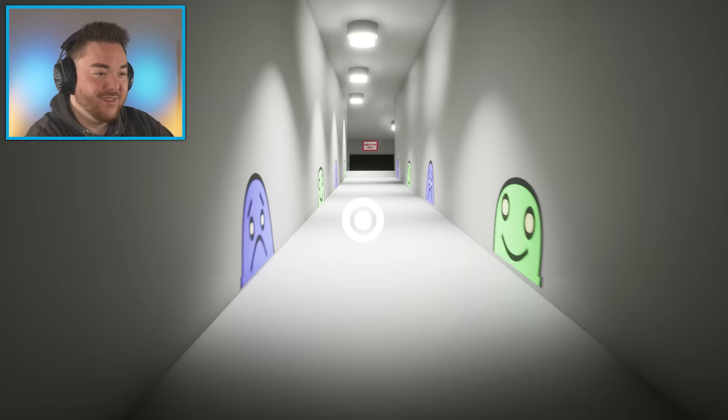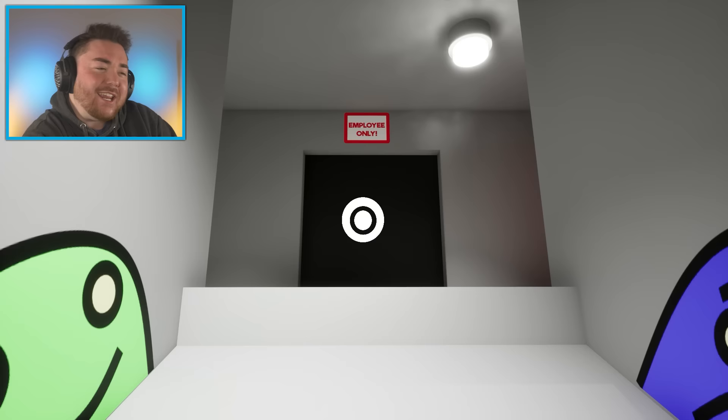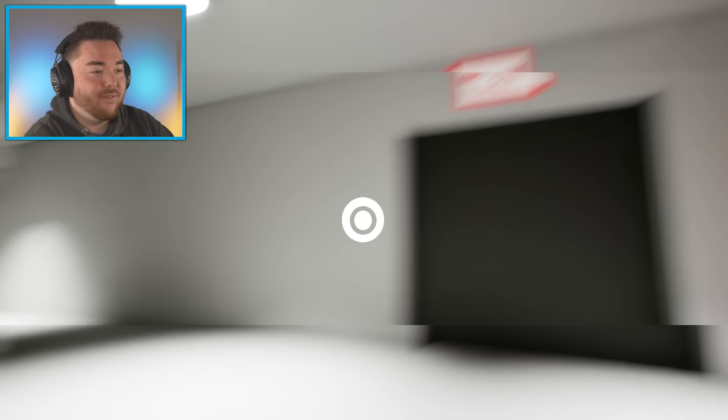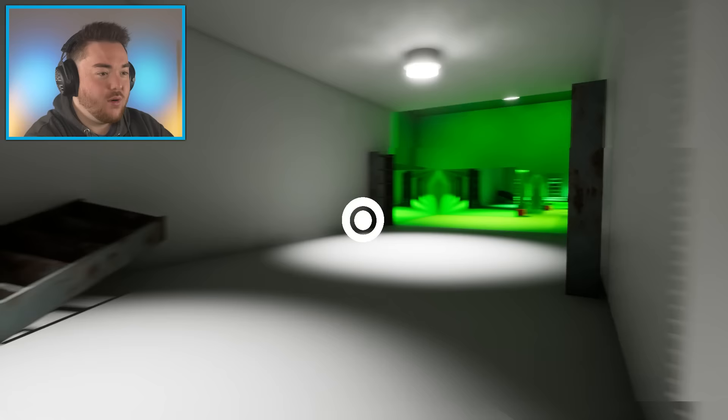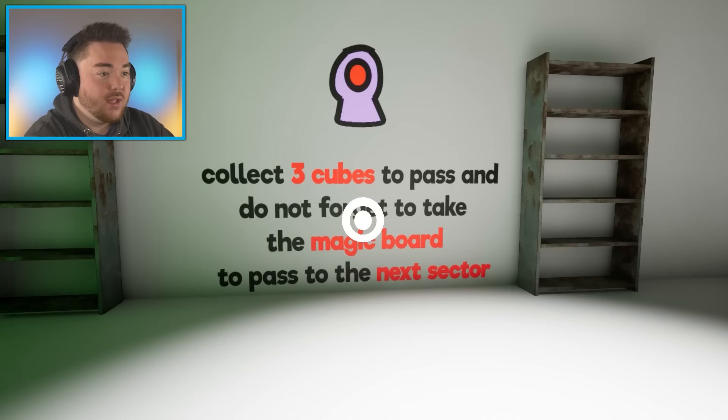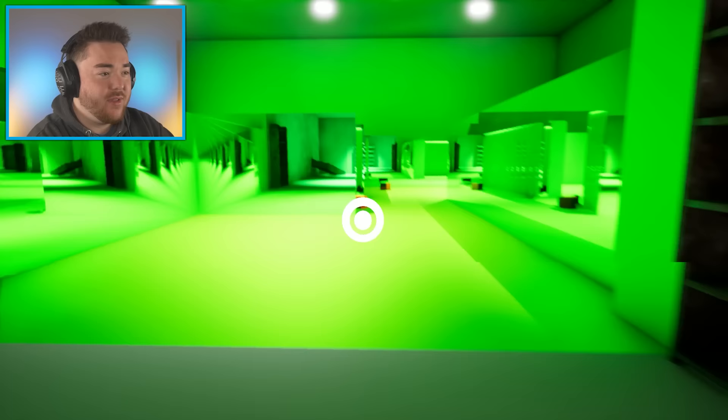Sadness and happiness. Not just sad. This is really cool. I really like it. It feels like an addition to Garden of Ban Ban. It's like a silly universe, you know? It's not taking itself too seriously. Employee only. Only one employee. Only one employee works here. So where do I go? What is this? Who are you? Collect three cubes. It says collect three cubes to pass. Do not forget to take the magic board to pass to the next sector.